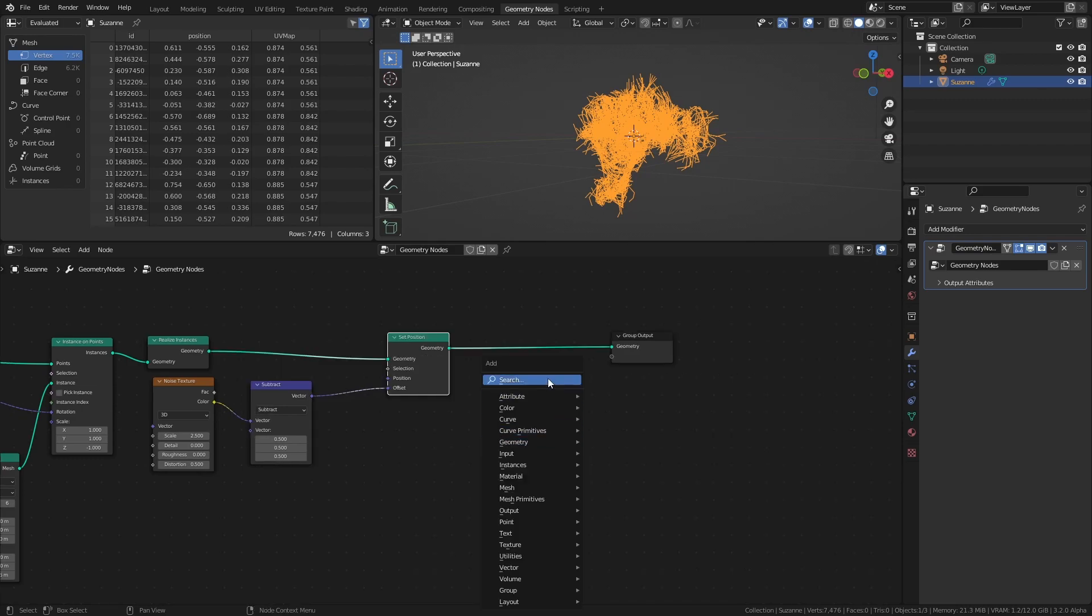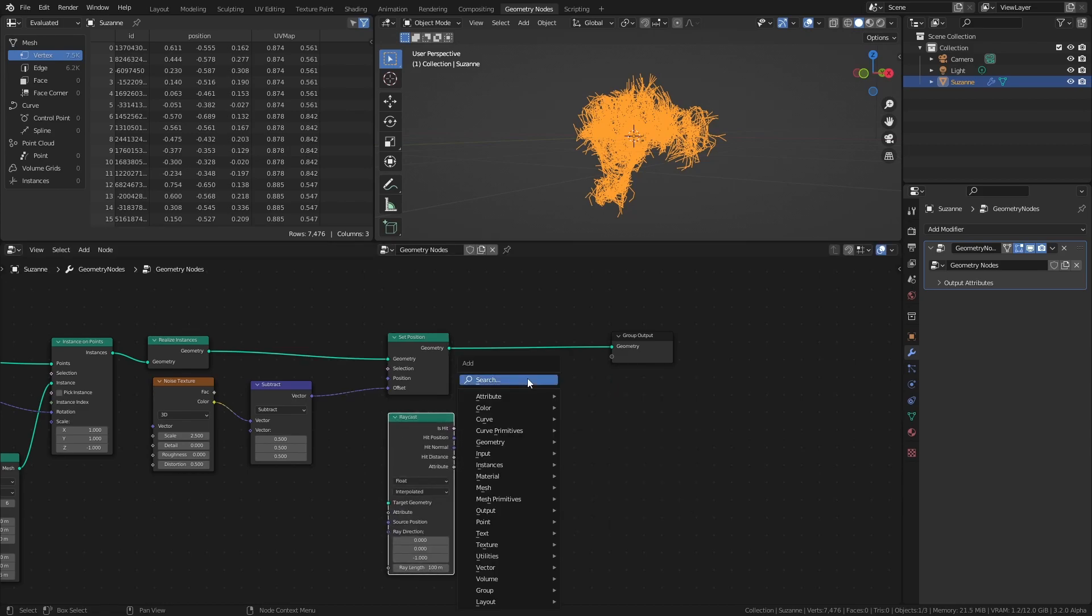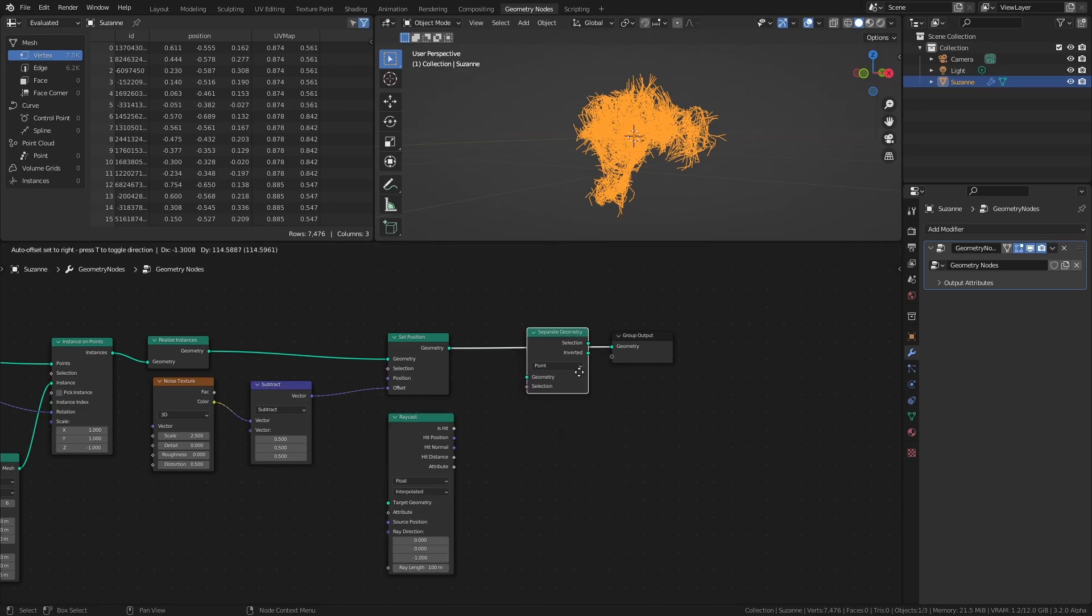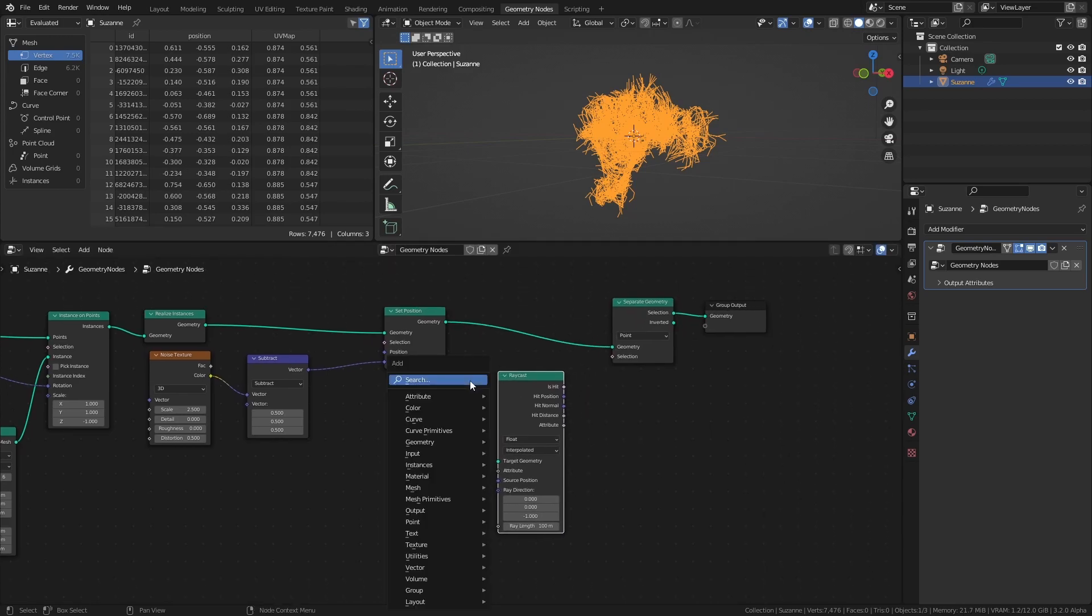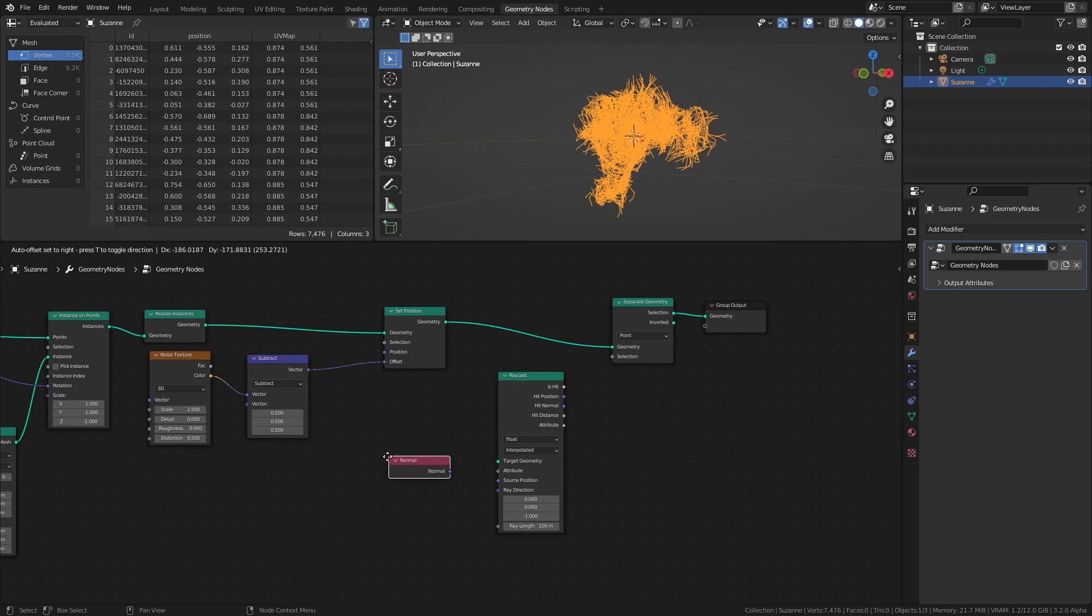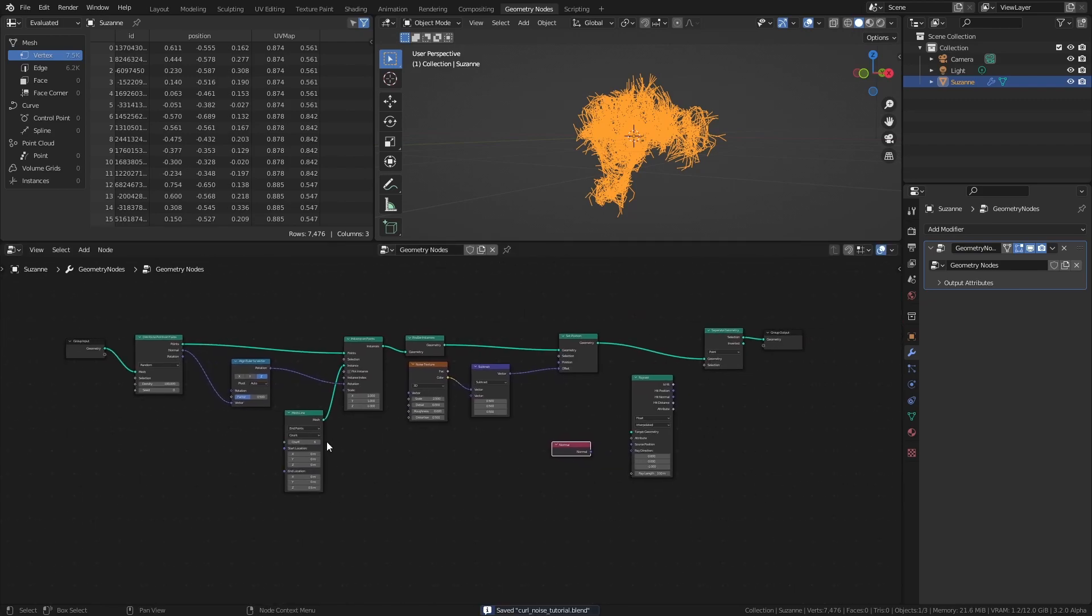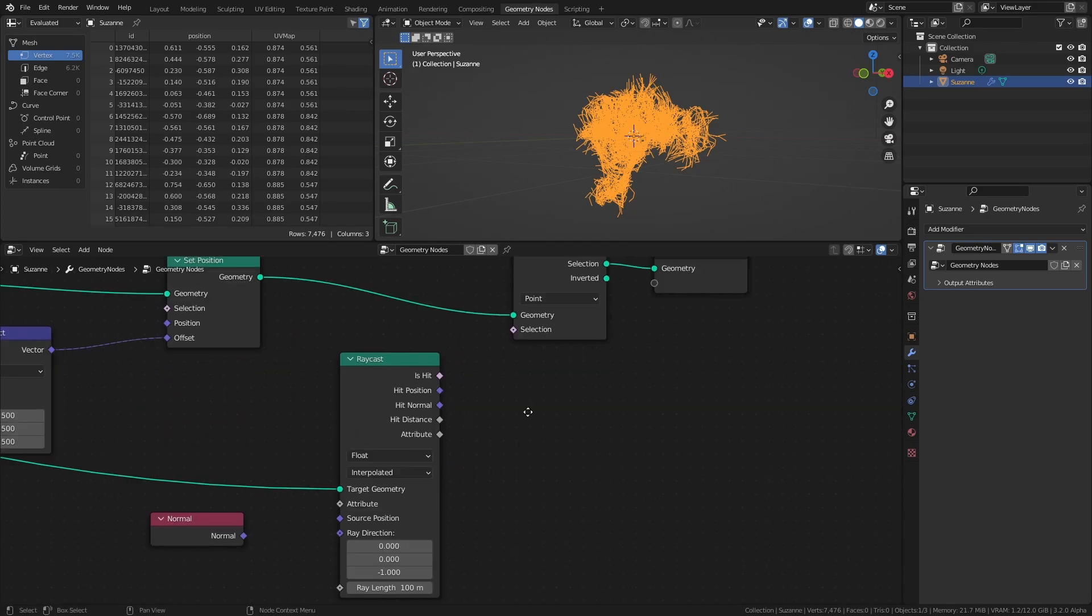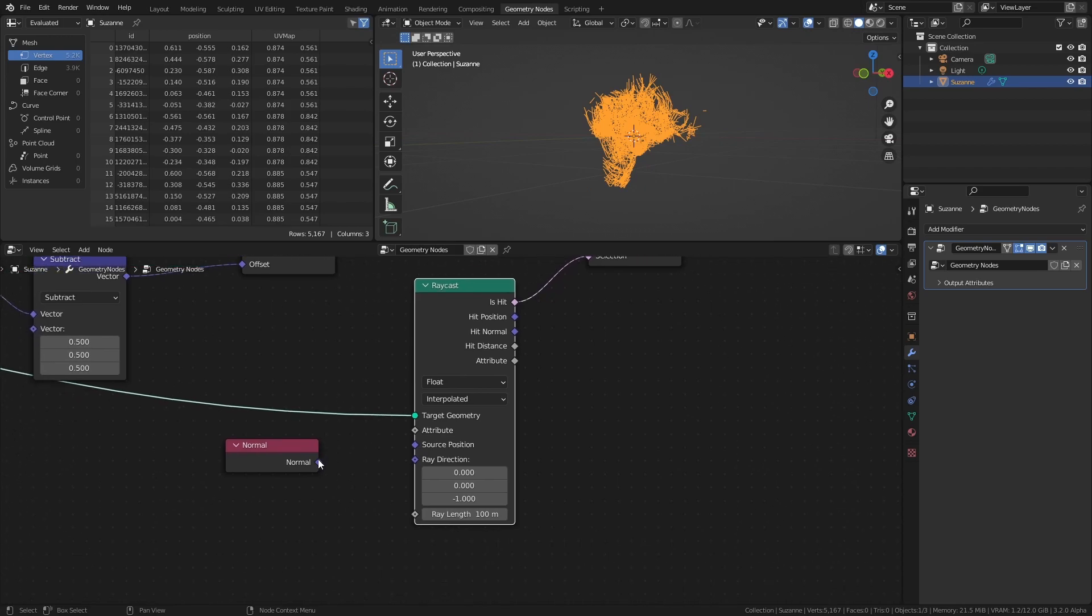So add a Raycast node, a Separate Geometry node, and a Normal node. Connect the Geometry of the Group Input to the Target socket. Then connect the Is Hit socket to the Selection socket of the Separate Geometry node. Finally, connect the Normal node to the Ray Direction socket.